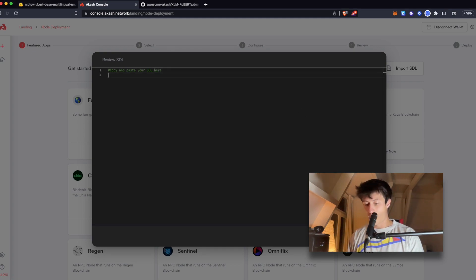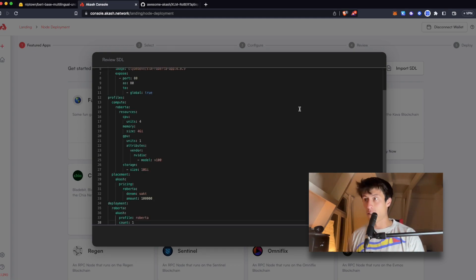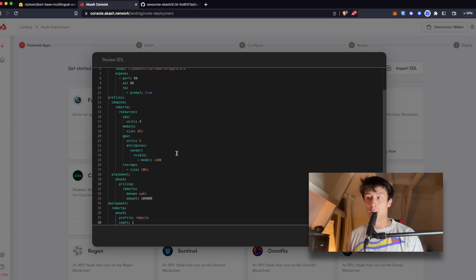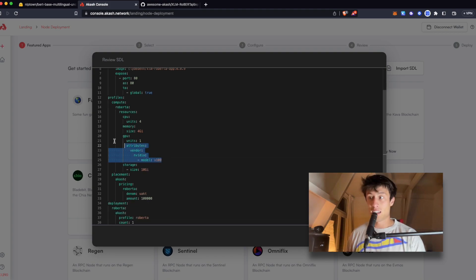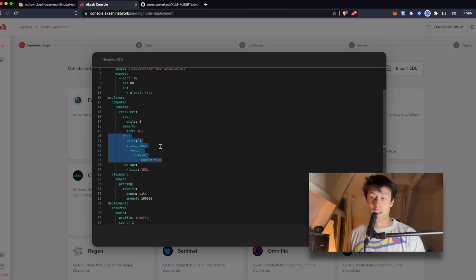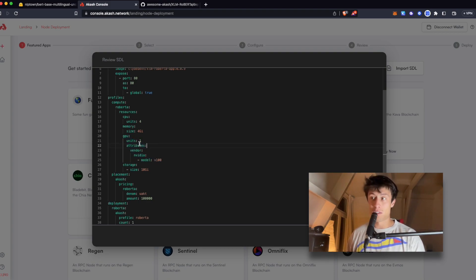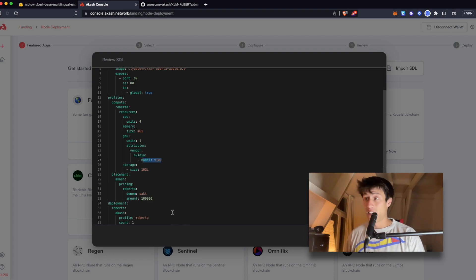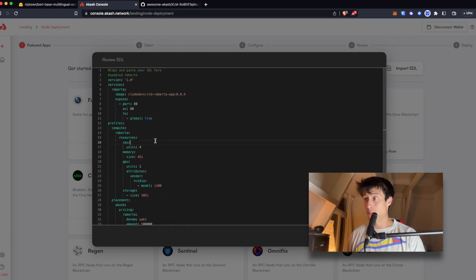And the unique thing about these new SDL files for the GPU network is that there's an exciting part right here where you label what GPUs you need, how many, and what model, which is pretty cool. Not many people doing this right now.